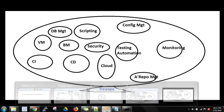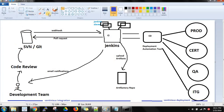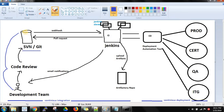Before we move forward, let me finish the CI/CD flow from the previous video. As soon as the developer checks in the code into the version management tool — it may be SVN or Git — it will trigger a Jenkins build using a webhook, or a pull request can be configured in Jenkins to pick up the build. It triggers the build, runs the unit test cases, and generates the artifact.